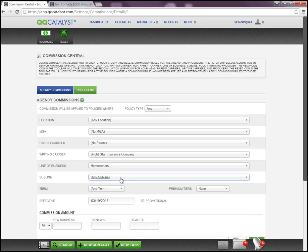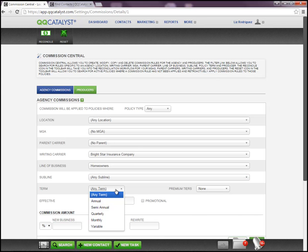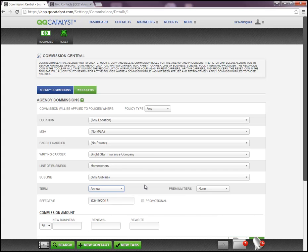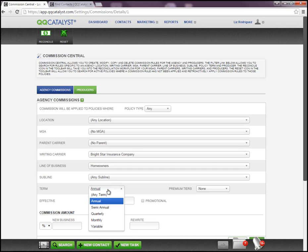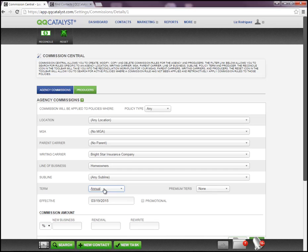If there are no sublines that need to be selected, just move on to the next section, which is Term. Term is where you can select whether this particular line of business is written on an annual policy term basis, semi-annual, or quarterly. Keep in mind that when you're in that policy and you select that line of business, it's going to only apply this particular commission rule to that policy term. If you have a line of business that varies between six-month and annual policies, you may want to leave it at Any Term. In this case, we'll leave it at Annual.